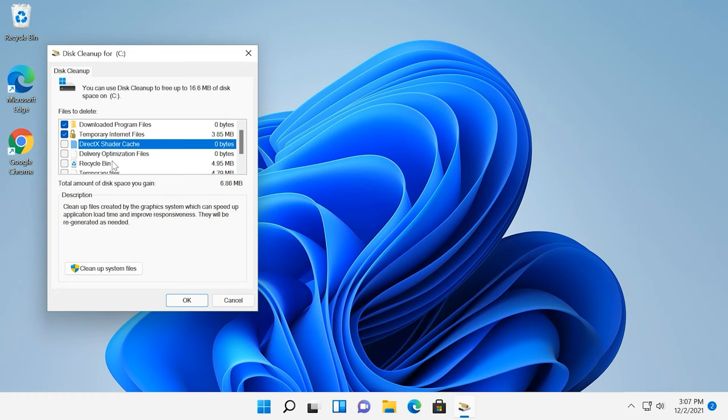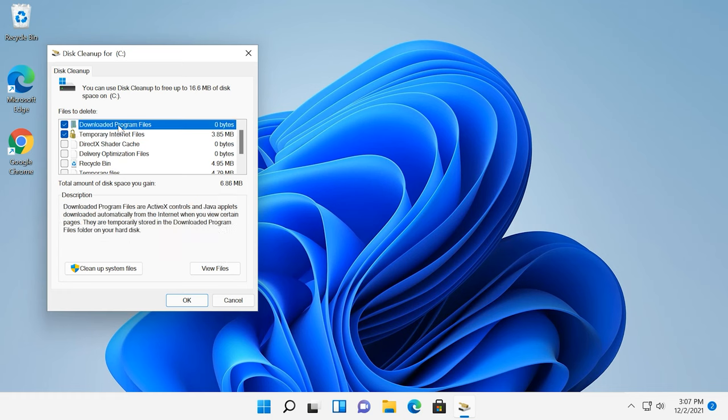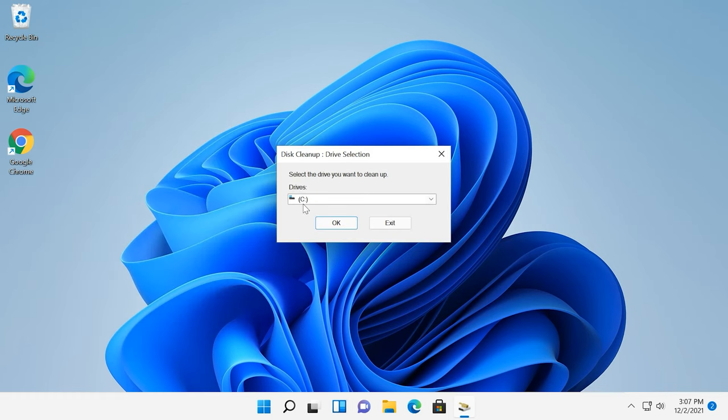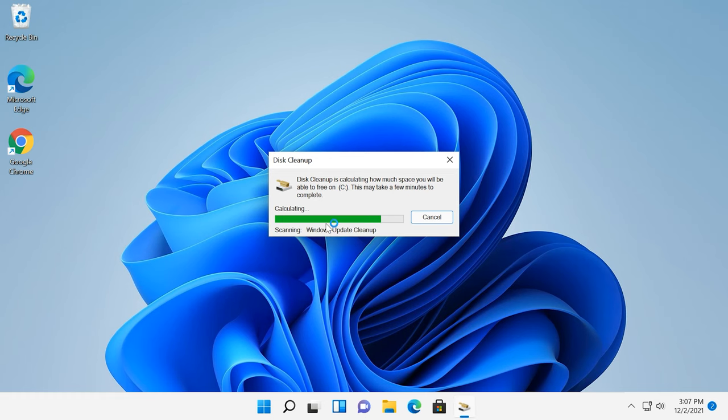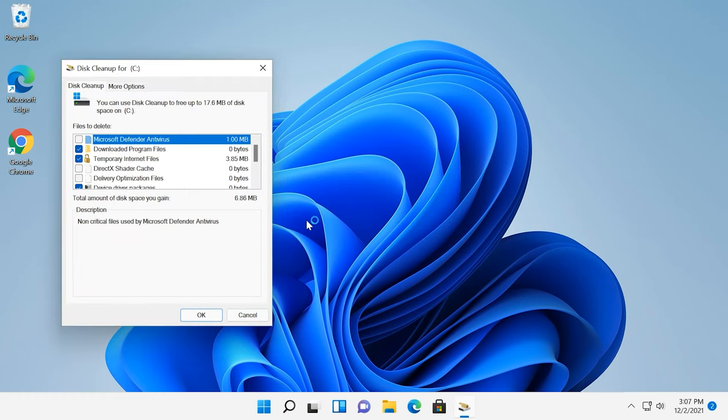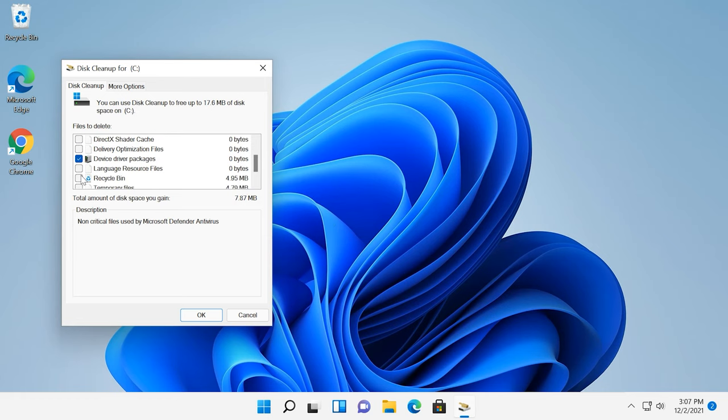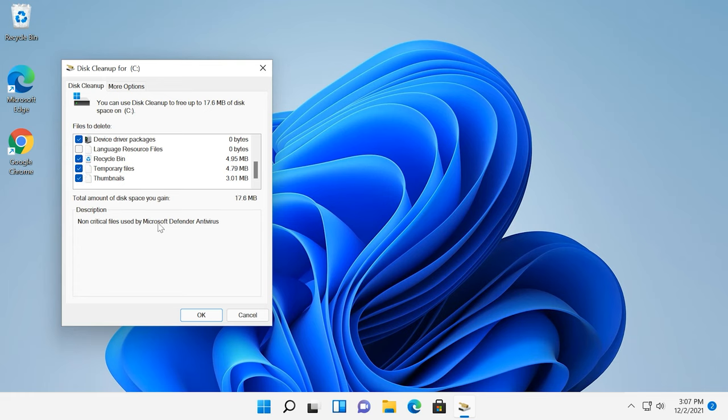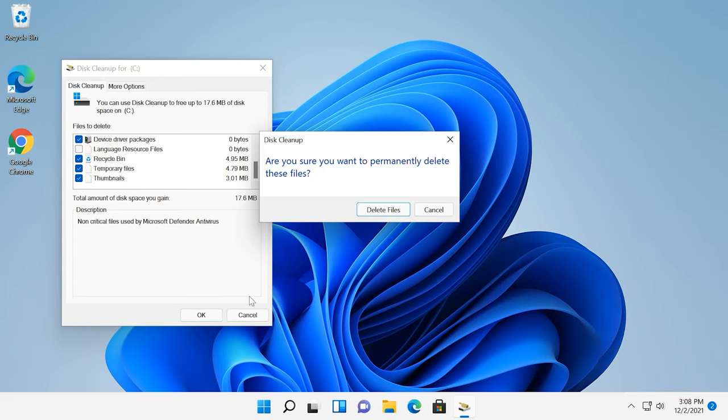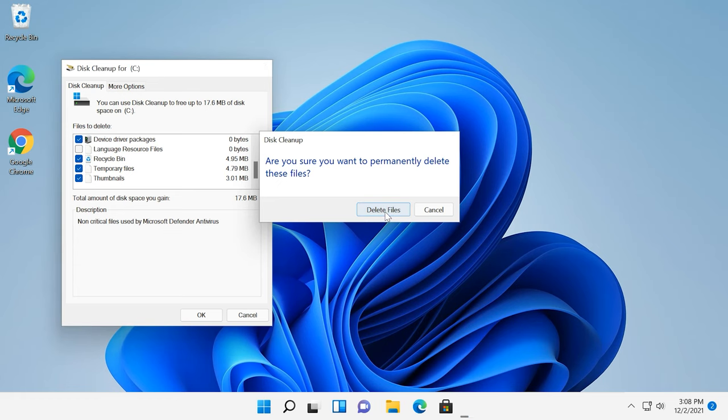But if you click on the option below, Clean Up System Files, the drive selection window appears again, and another round of scanning begins. This time, the list of files and the amount of data that can be removed will be bigger. Check the boxes for the types you want to clean and click OK.